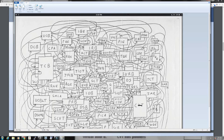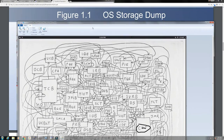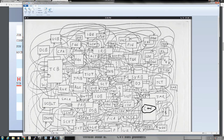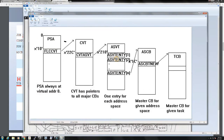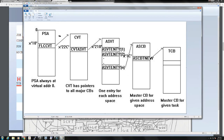It's almost like Tarzan in the movie swinging from tree to tree by attaching to those ropes. It's kind of the same thing — you start with CVT and from there you swing from table to table until you get to the table you want. We also discussed one more aspect which is really central: the nucleus, the oldest control blocks, are mapped into the address space of every single program executed in MVS or z/OS.